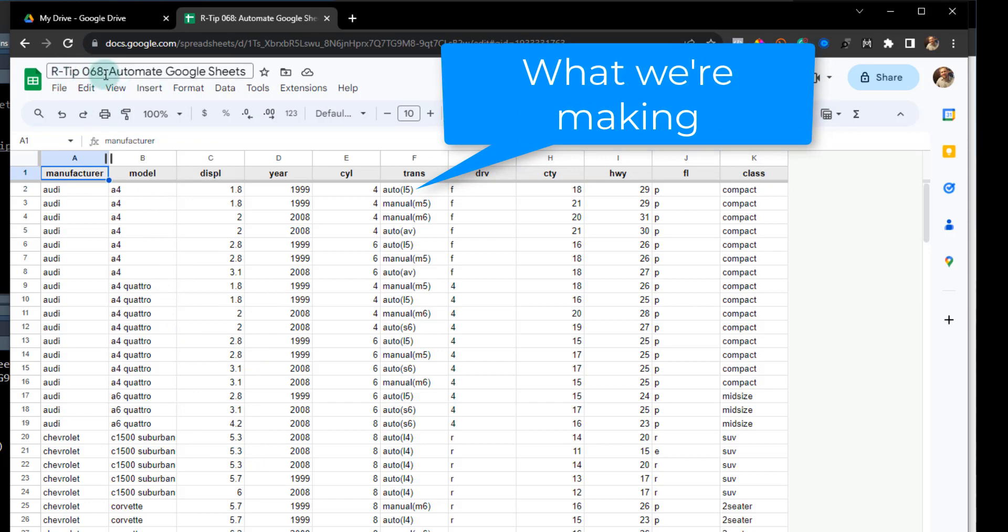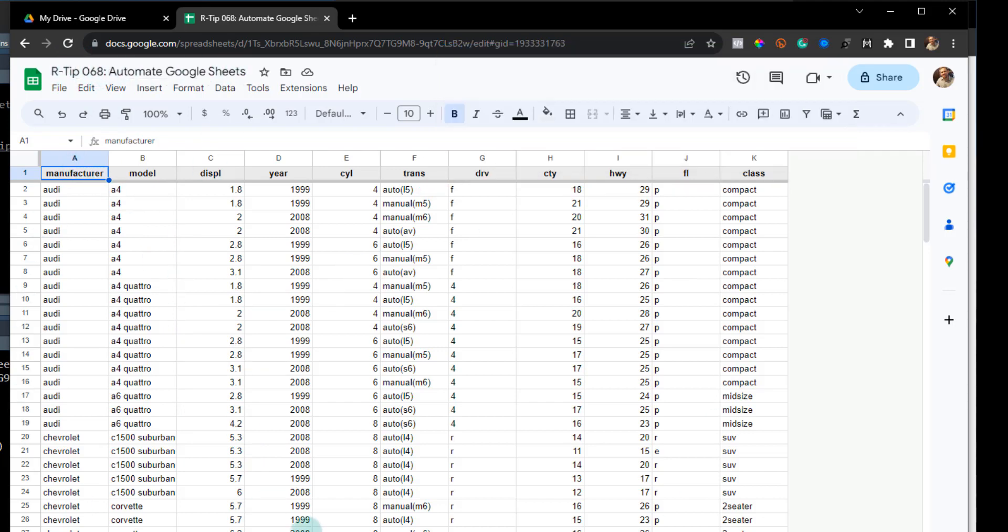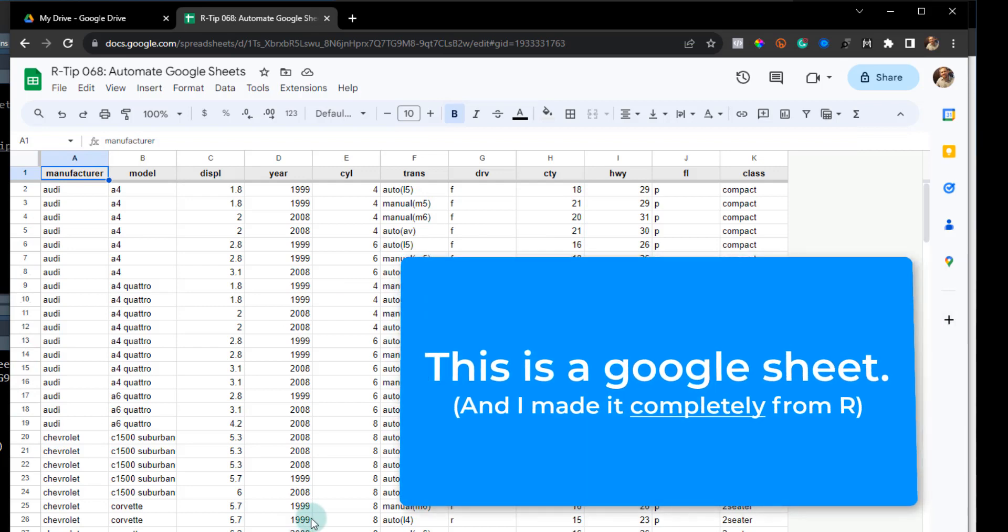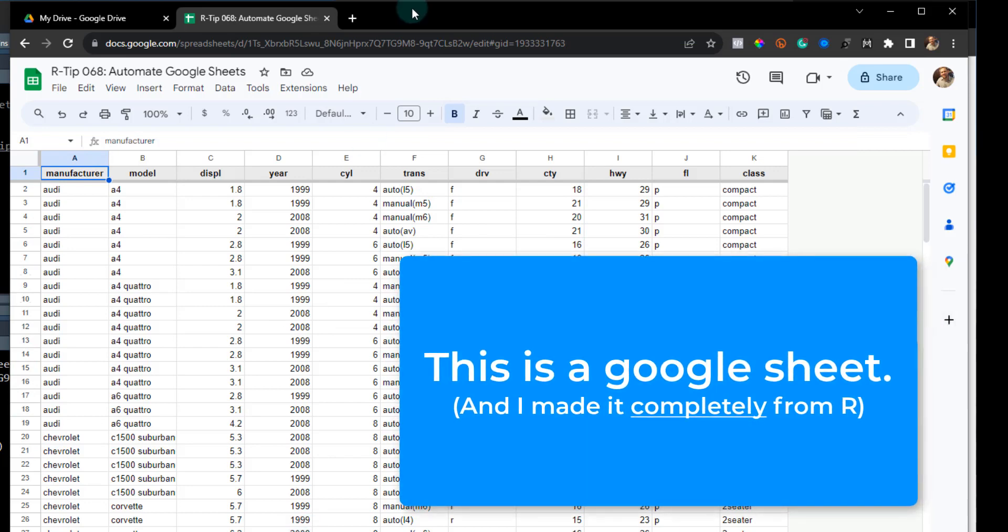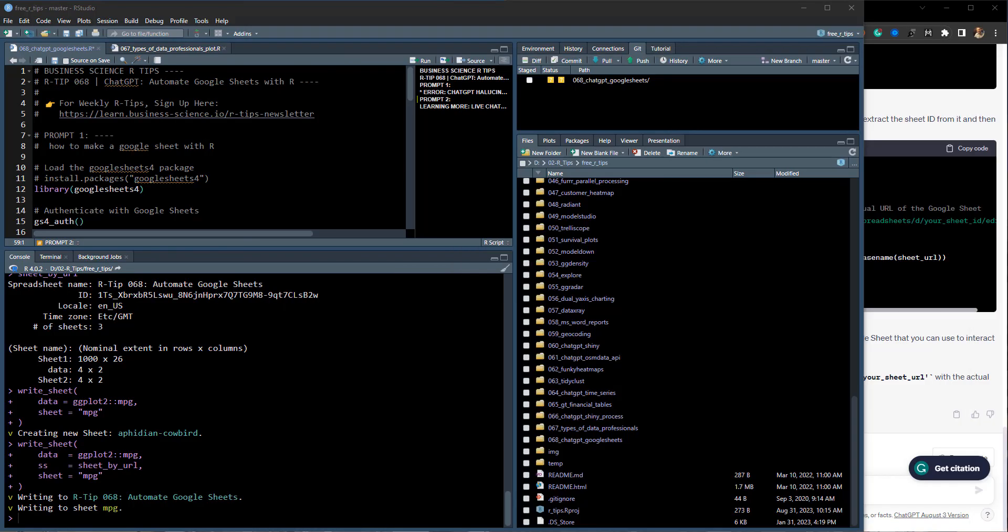Today, this is what we're going to be making: a spreadsheet that contains my R-Tip 68 Automate Google Sheets. We're going to create this spreadsheet and I'm going to show you how to do this with ChatGPT.